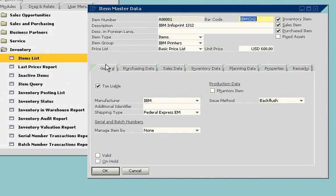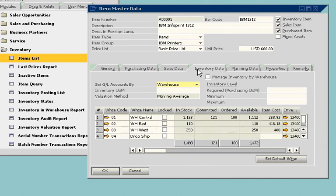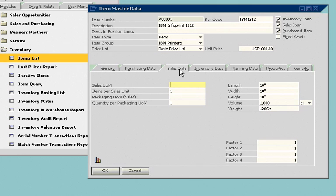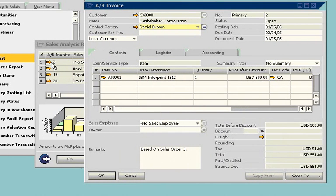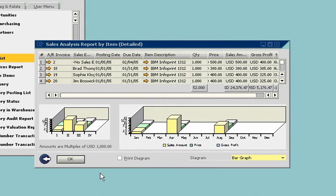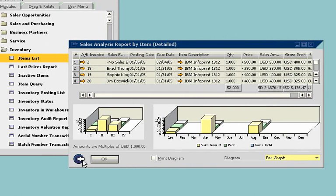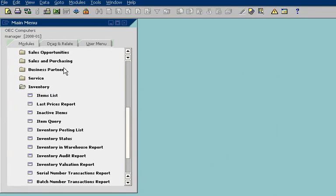He can then drill down to find out which customers purchased the product in the past six months. This allows him to do better inventory forecasting and resource planning. John can even see the invoices for each order delivered, and use this data to develop sales promotions that target specific items or customer segments.